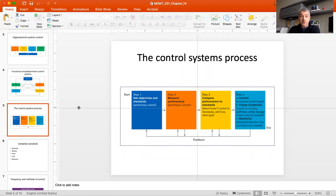The control process itself has four steps. It typically starts with setting objectives and standards — you cannot manage what you cannot measure. You put standards in place that allow you to gauge individual performance and operational quality. These preliminary controls must be in place before you can work on the following steps. Step two is actually measuring performance, which is also considered a preliminary control because here you simply gather information to inform your strategic thinking about what needs to be changed, if anything.